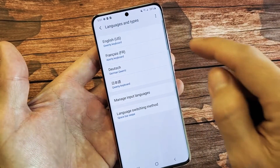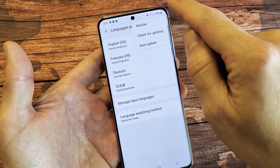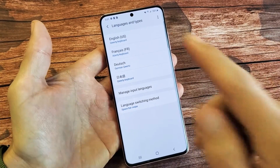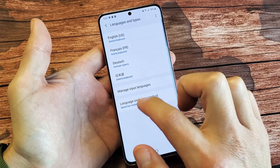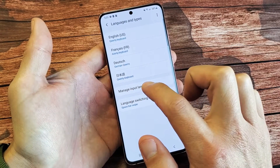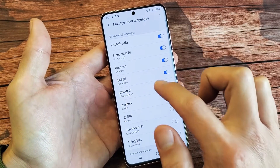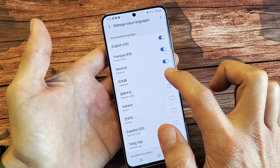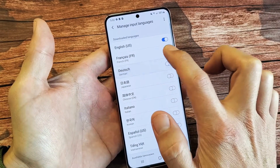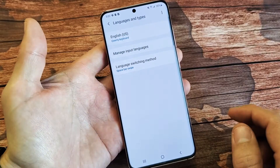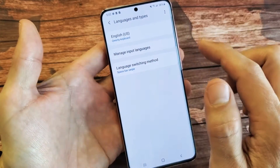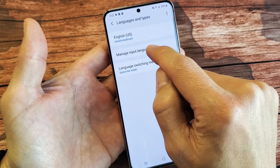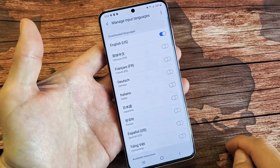Let me go ahead and get rid of some of these. If I tap on Manage Input Languages, the four languages I have are right up here. If I want to remove them, I can just untoggle them. So right now we only have English here. Let's go ahead and add multiple languages.